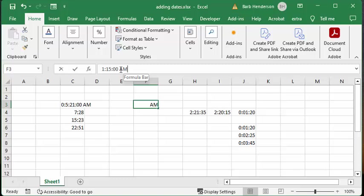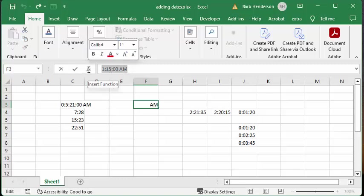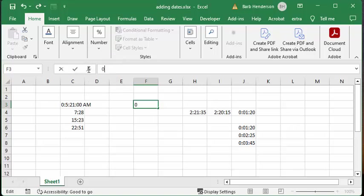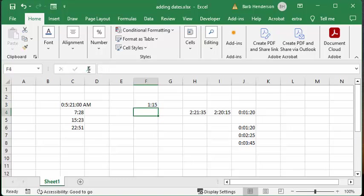The whole thing is, even though you've done the formatting, you put in a 0, then you put in a 1, and you put in a 15. Now you get minutes and seconds.